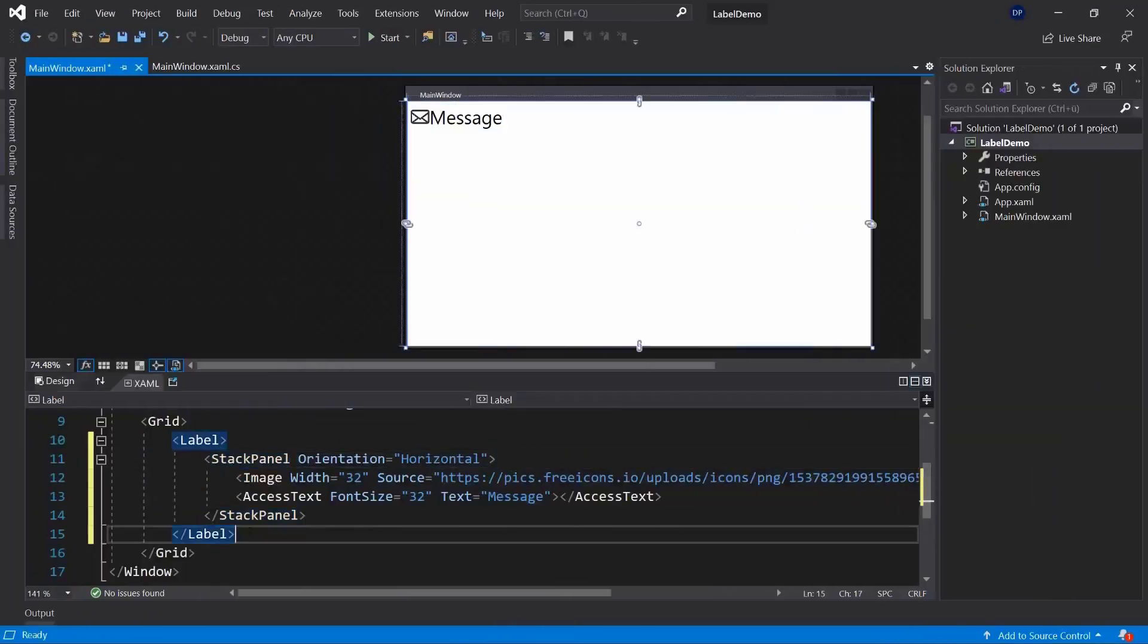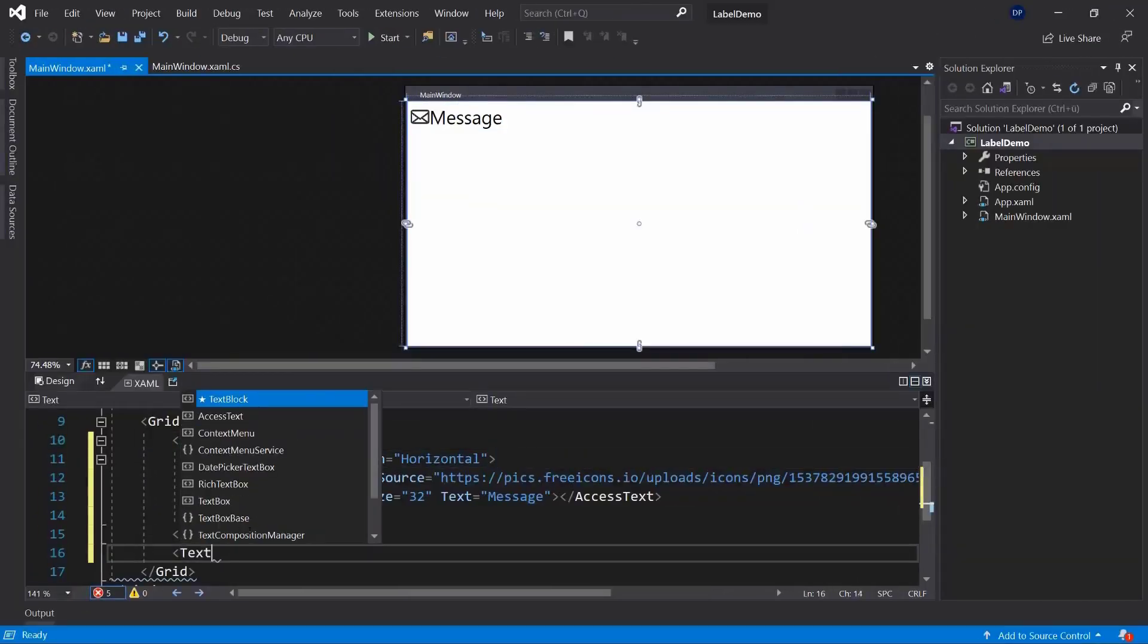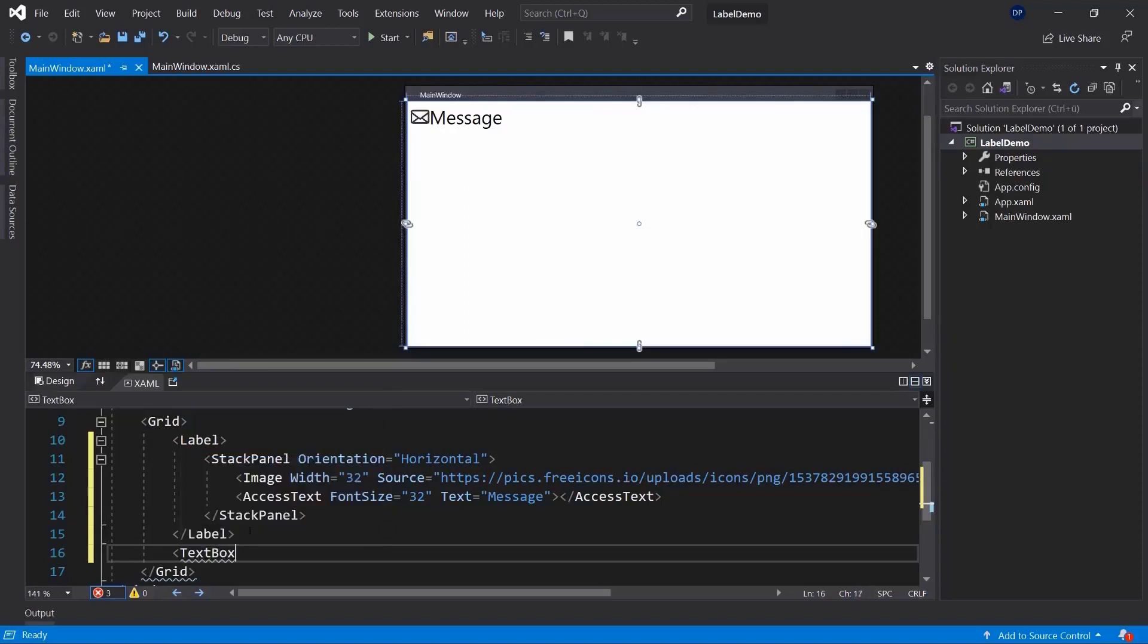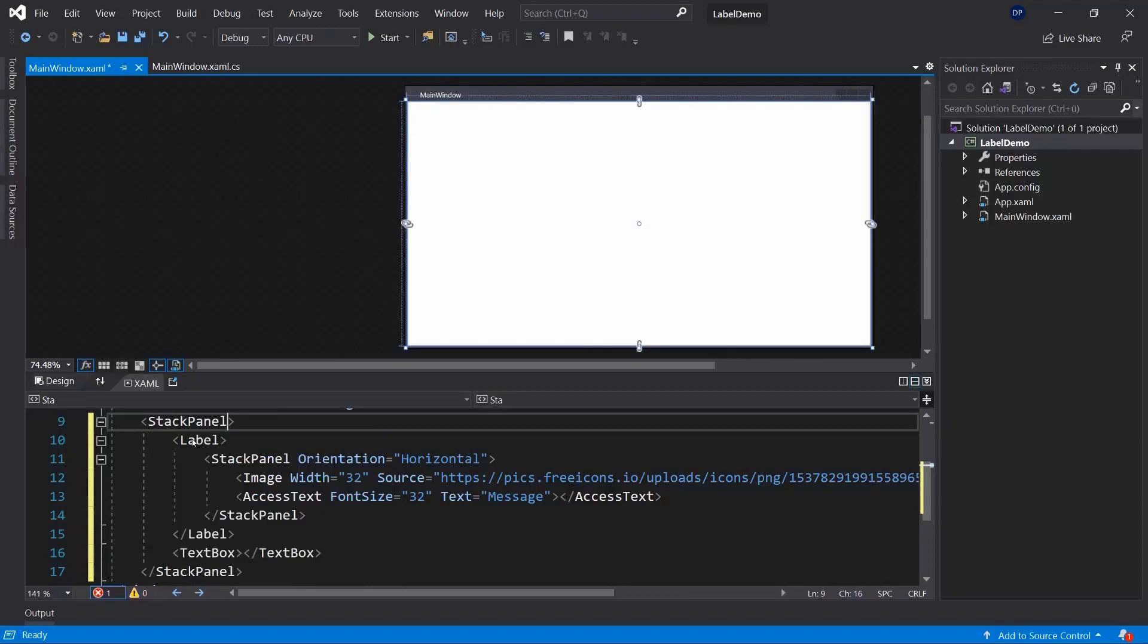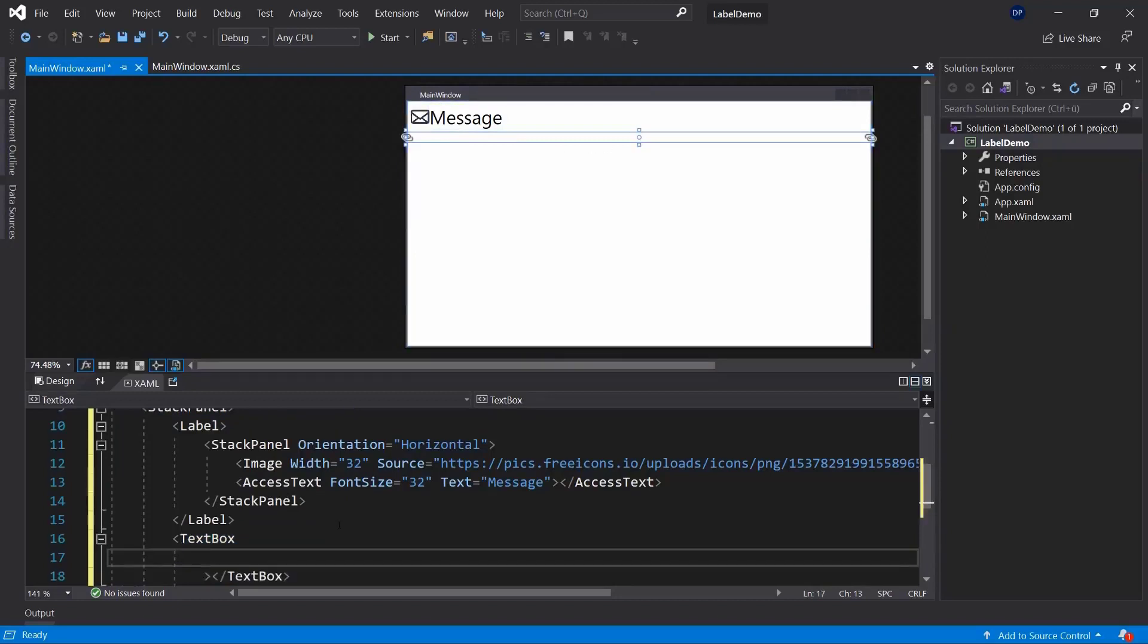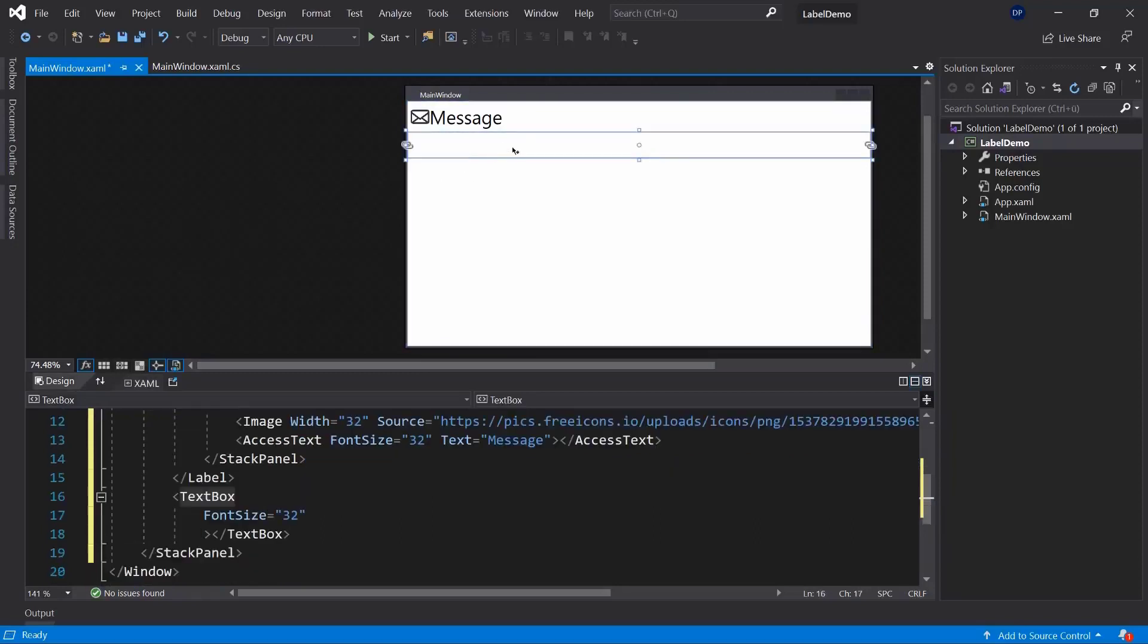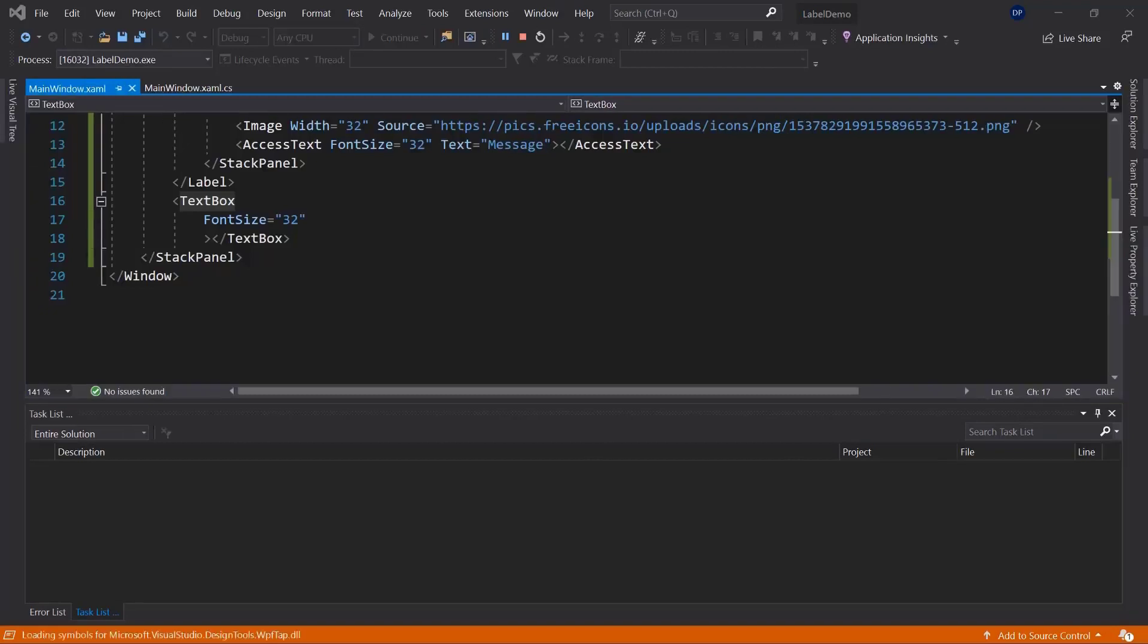So now what would make sense is to use a text box here, not the text block but a text box where the user can then enter text in there. And this will not work for a grid, so I'm going to make this a stack panel as well. So now I have the message here at the top and then a text box where the user can enter something. And this text box could have a font size of also 32, so it's going to be a little bigger.